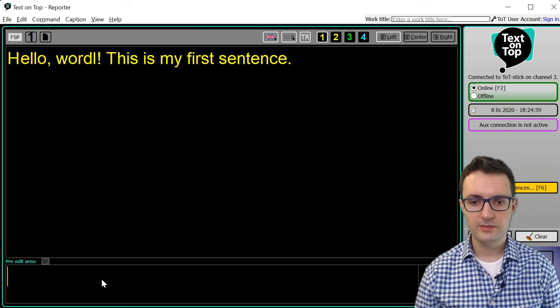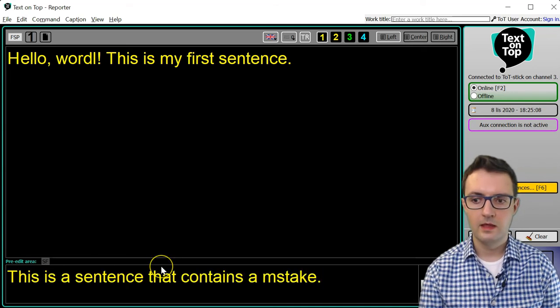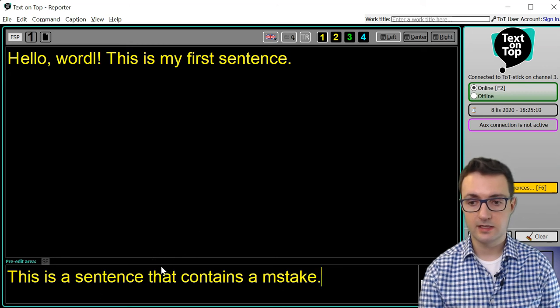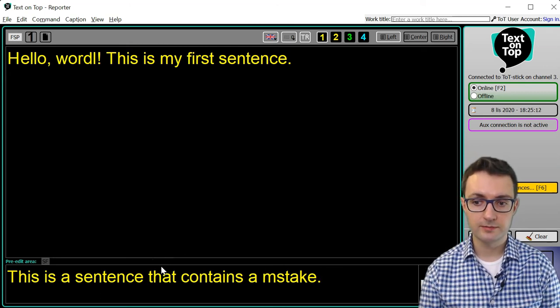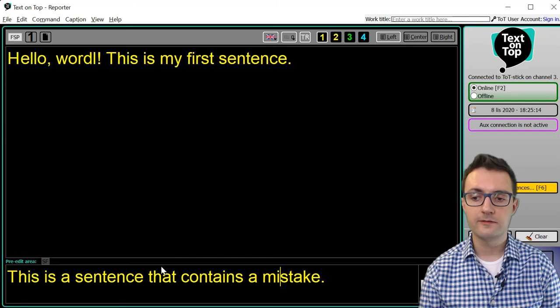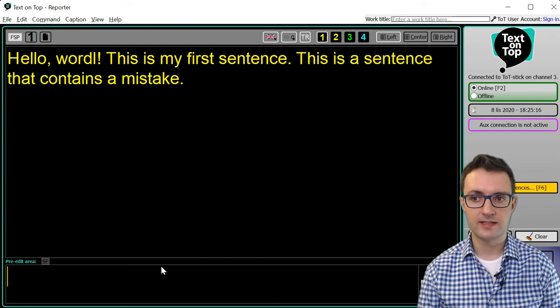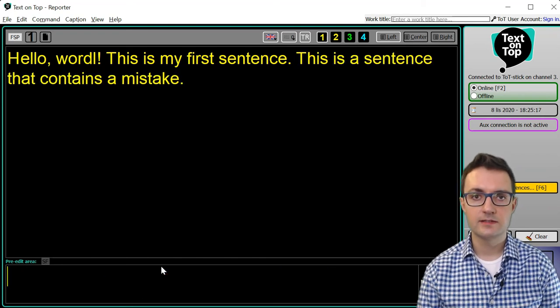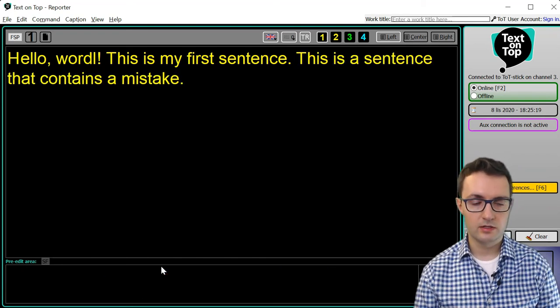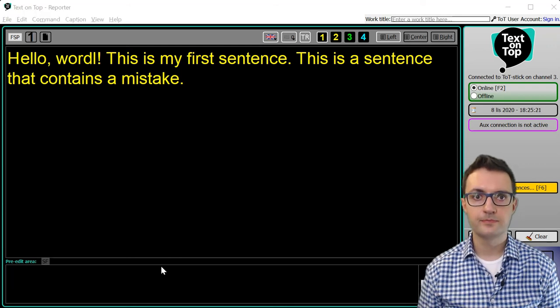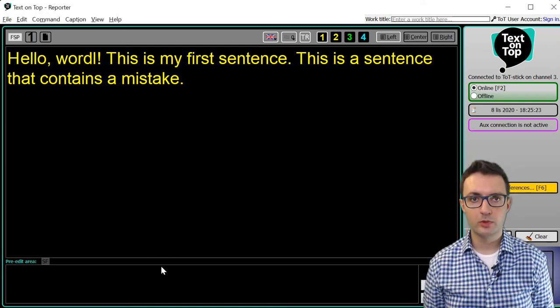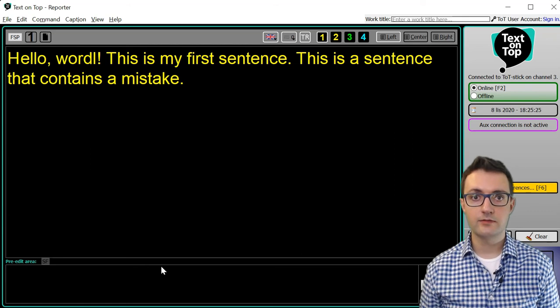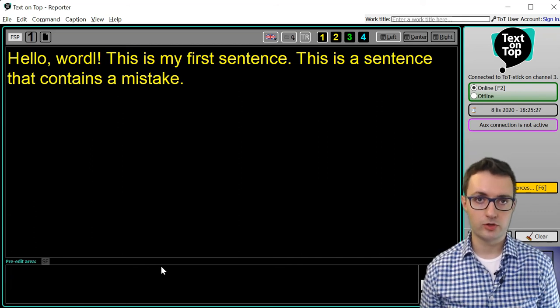So let me type a sentence. Let's say this sentence contains a mistake. I quickly spot this mistake, I fix it, and then I send this sentence. It is now displayed to all the viewers. This way I'm able to spot the error and correct it, and the viewers will only see the final version.